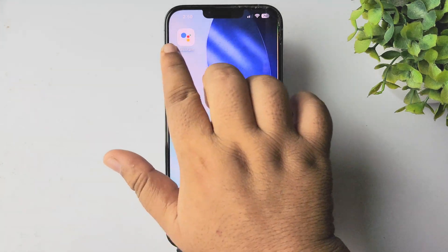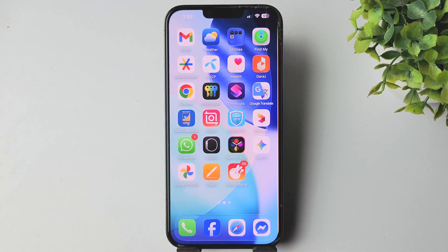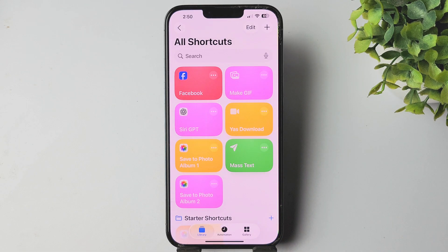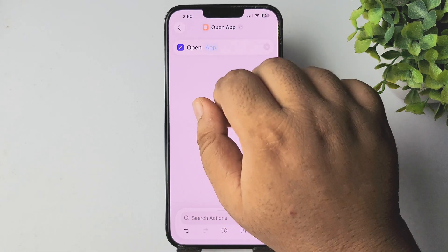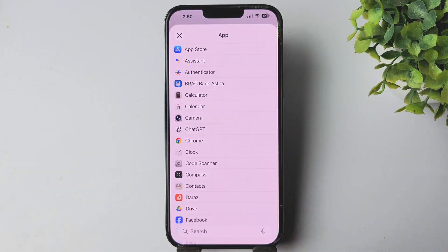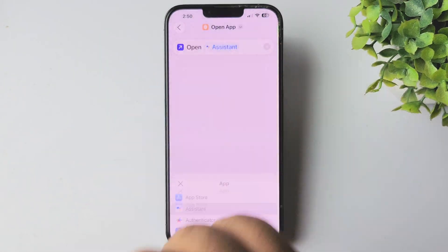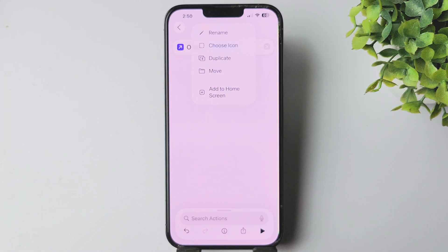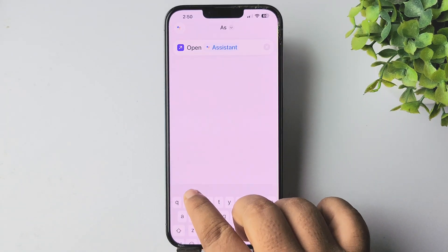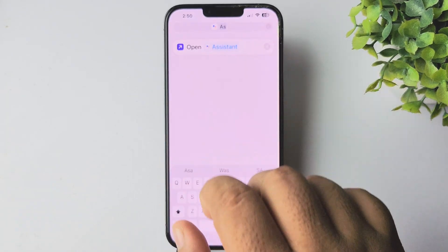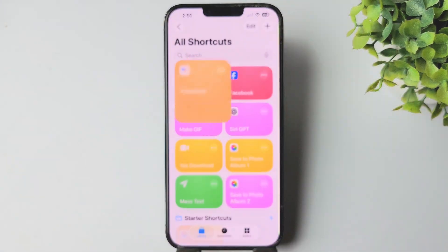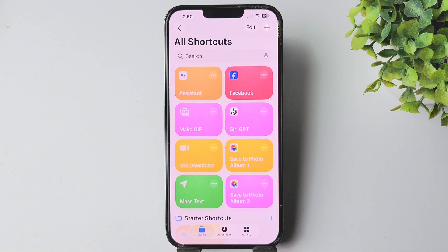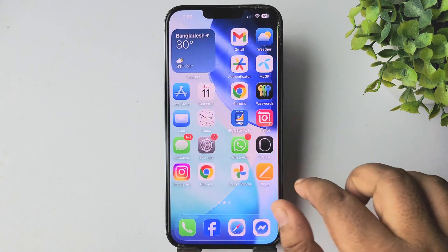Once it's successfully installed, you have to open the Shortcuts app on your iPhone. We will create a new shortcut, so tap on this plus icon and select Open App, tap on App, and select Google Assistant. Tap on this arrow, tap Rename, and type here 'assistant'. Tap on Done once you've successfully created the shortcut.